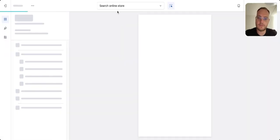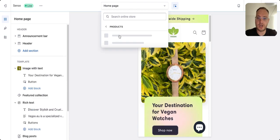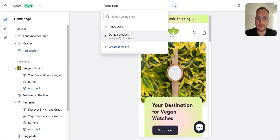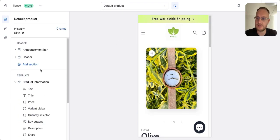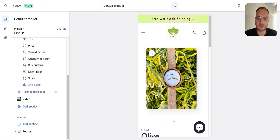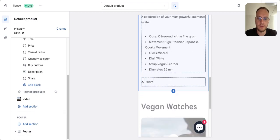The next step is to select the product page. I like to edit my product page on the mobile version because 70% is mobile traffic, so I'm making sure everything looks good on mobile.